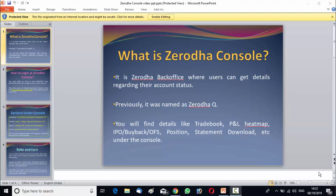Today I am going to describe Zerodha Console. In any kind of investment having a track record of your investment portfolio is necessary, and there is no exception for your Demat account also. Zerodha Back Office is such a platform where you can get details regarding your account status. Previously Zerodha Back Office was named as Zerodha Queue. Now Zerodha Queue has modified and it becomes Zerodha Console.